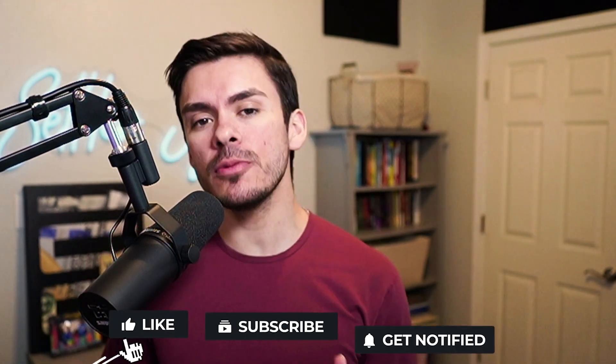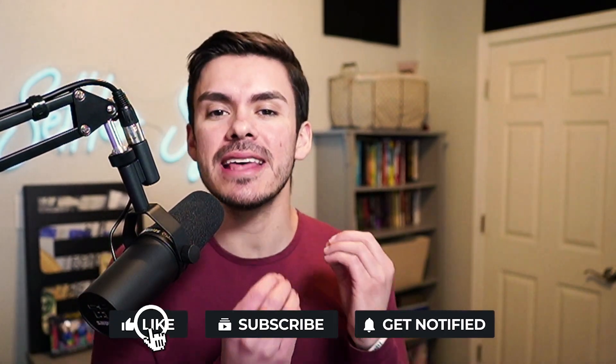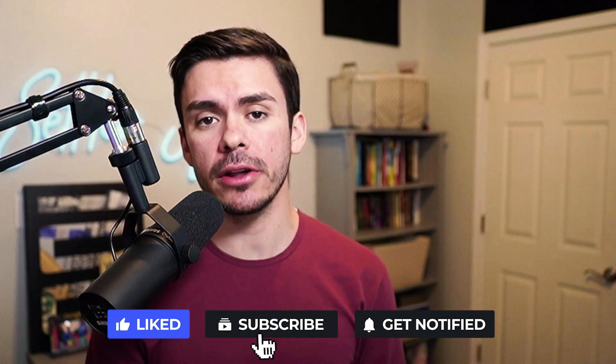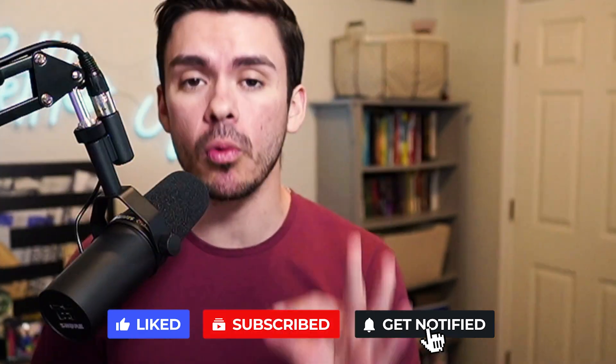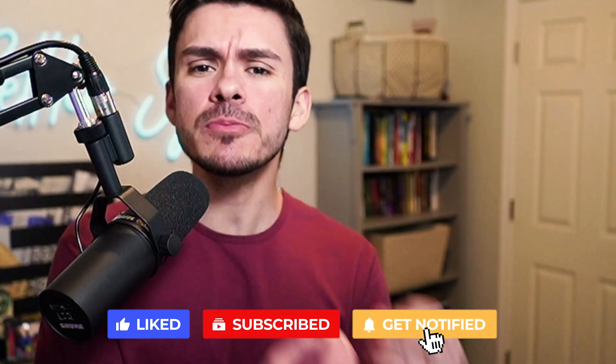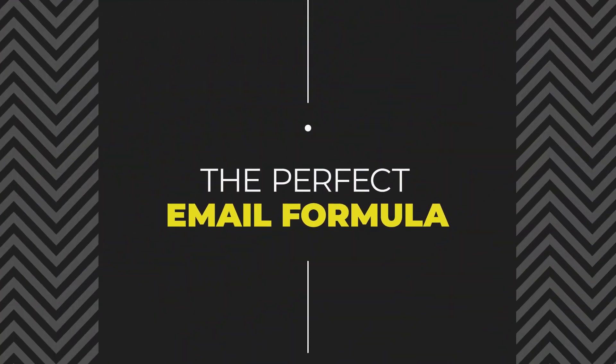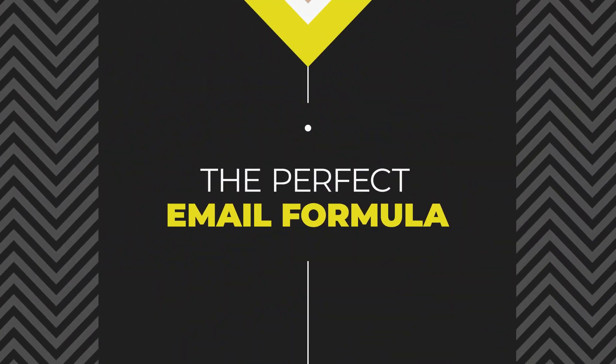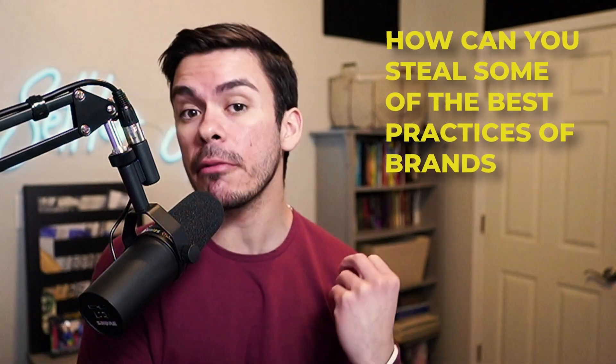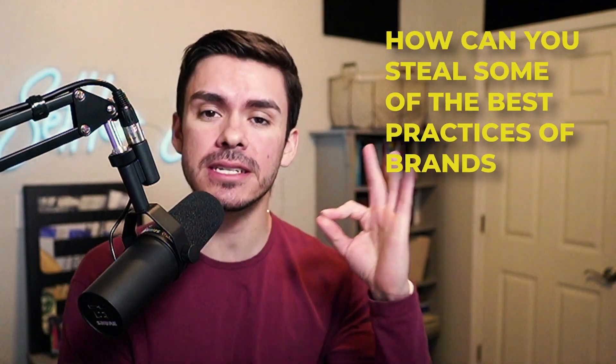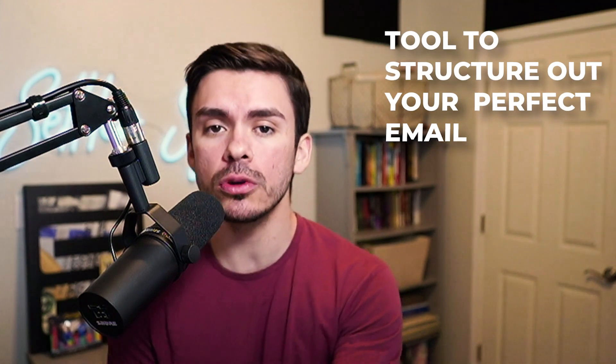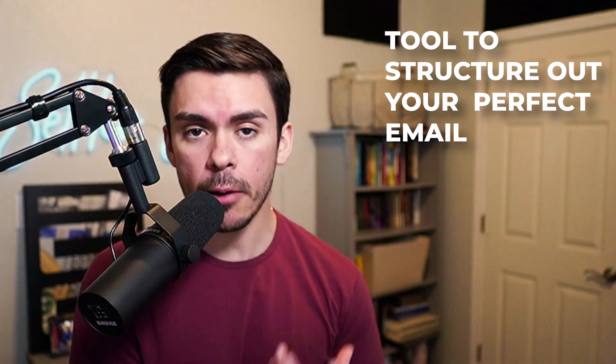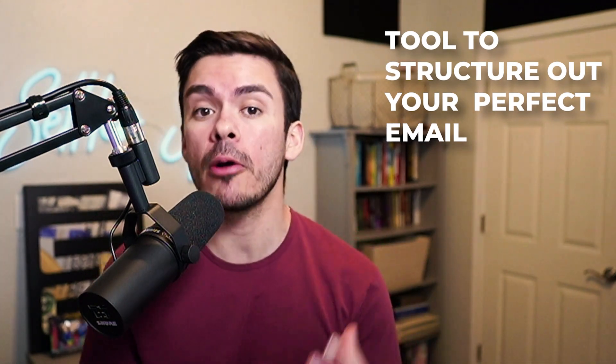But one thing that I continuously see is that e-commerce brand owners do their email marketing wrong, and specifically, they structure their emails incorrectly. So in this video, I'm going to be giving you the perfect email formula. I'm going to be showing you how you can ethically steal some of the best practices from seven and eight-figure brands, and then I'm also going to be giving you a tool so that way you can structure out your perfect email so that way you can start plugging and playing this immediately. I want this video to be massively, massively valuable, so let's go ahead and jump straight into it.